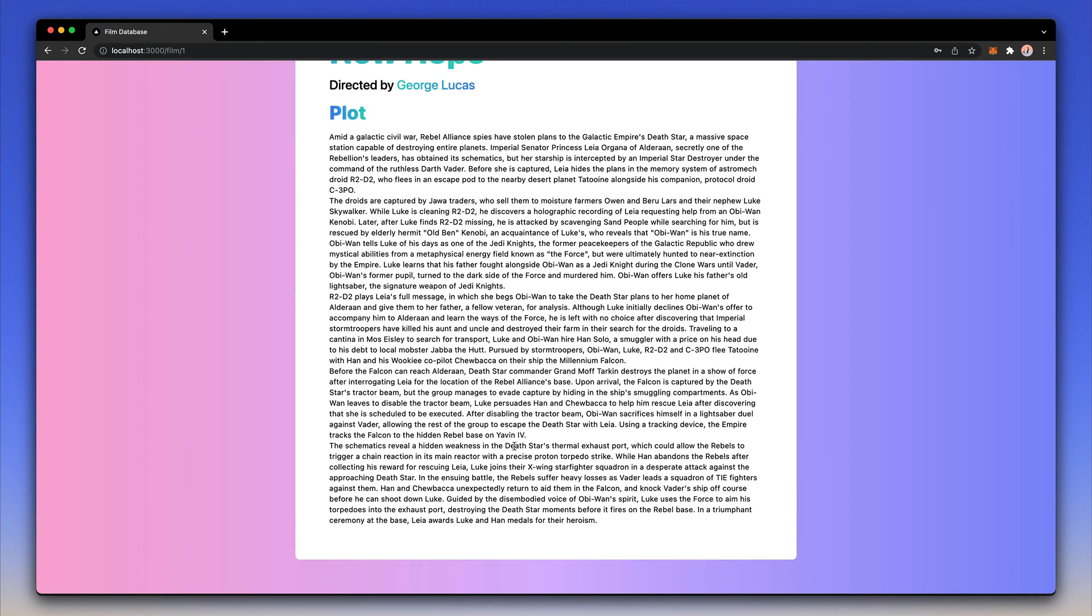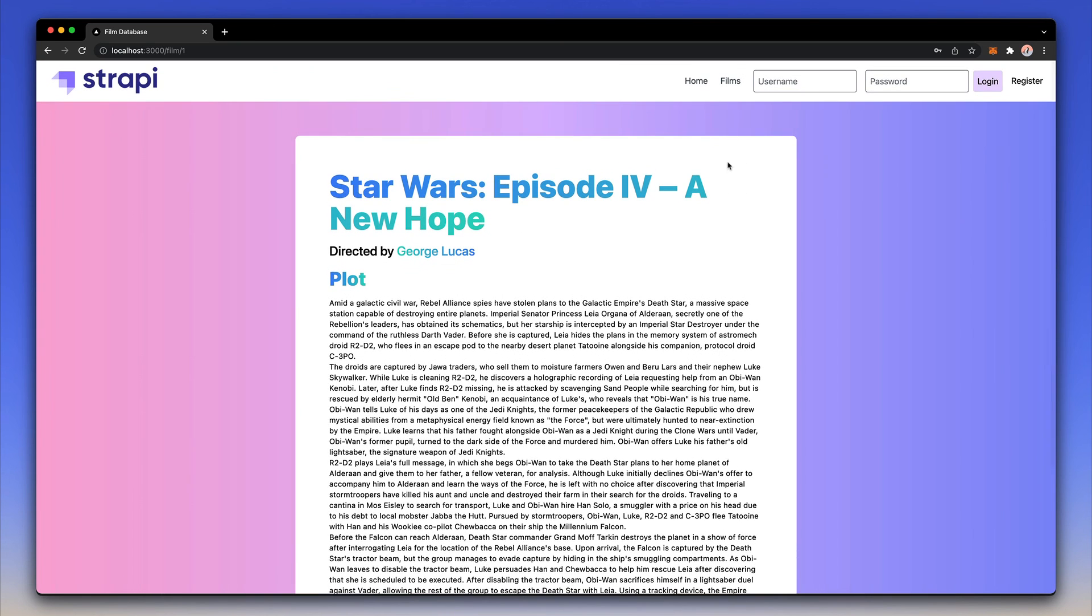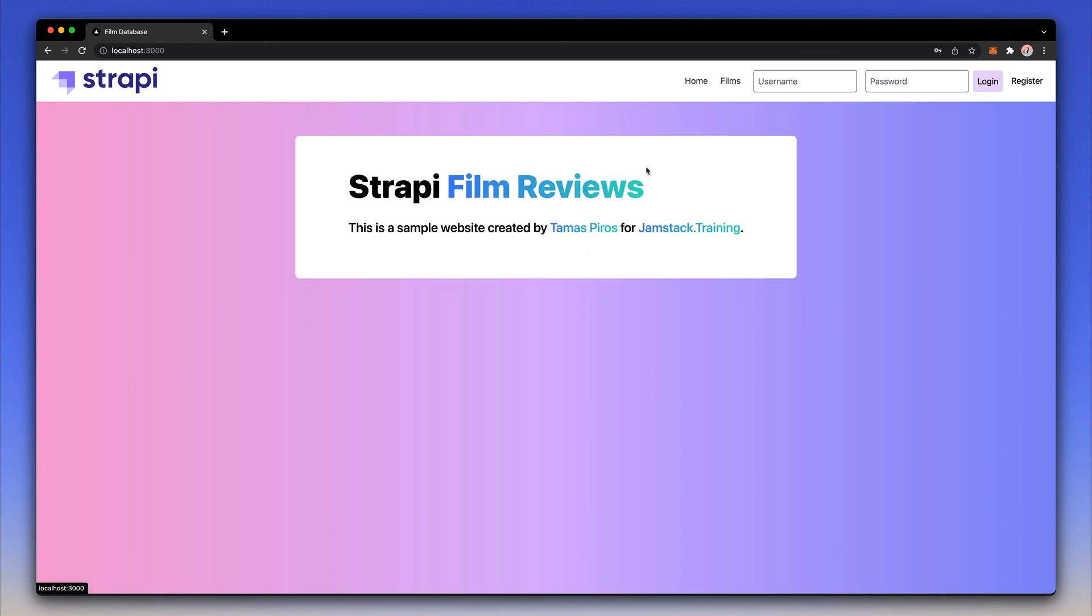Of course if I log out I no longer have these options and just to show you again I am now no longer able to add a review or see the reviews. So this is what we're going to be building together and as I said the first thing that we're going to do is start with an introduction to Strapi, how to set it up and how to configure it.